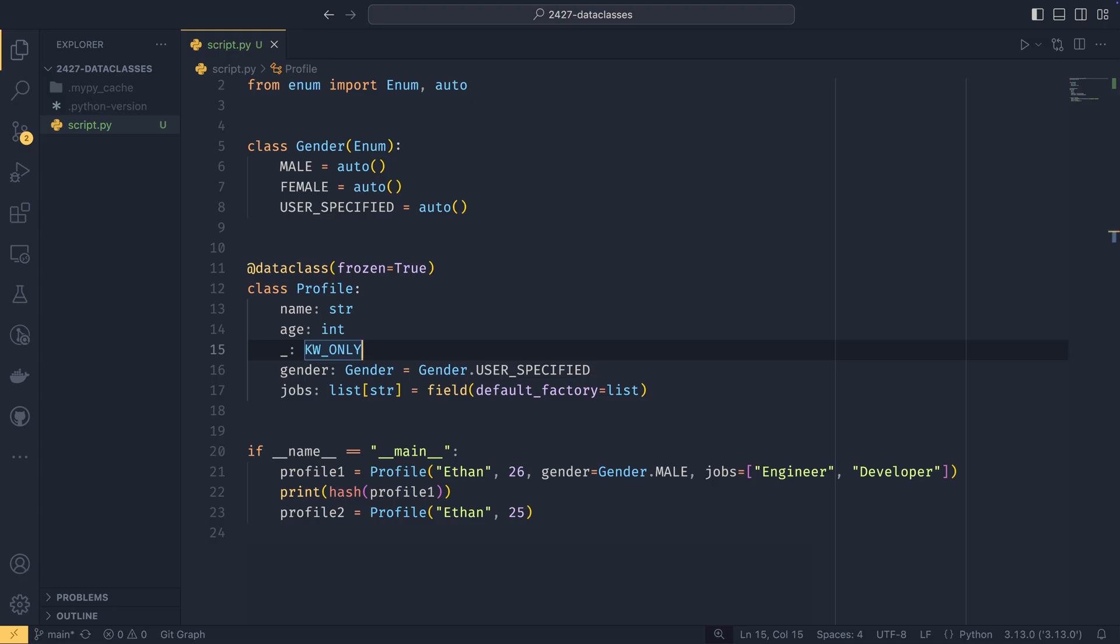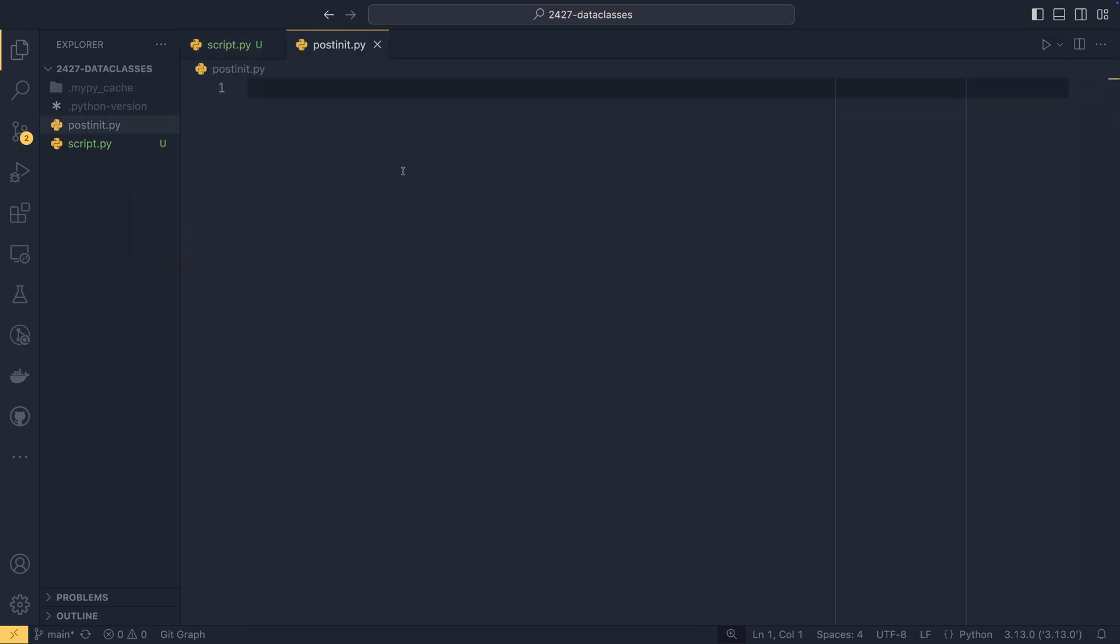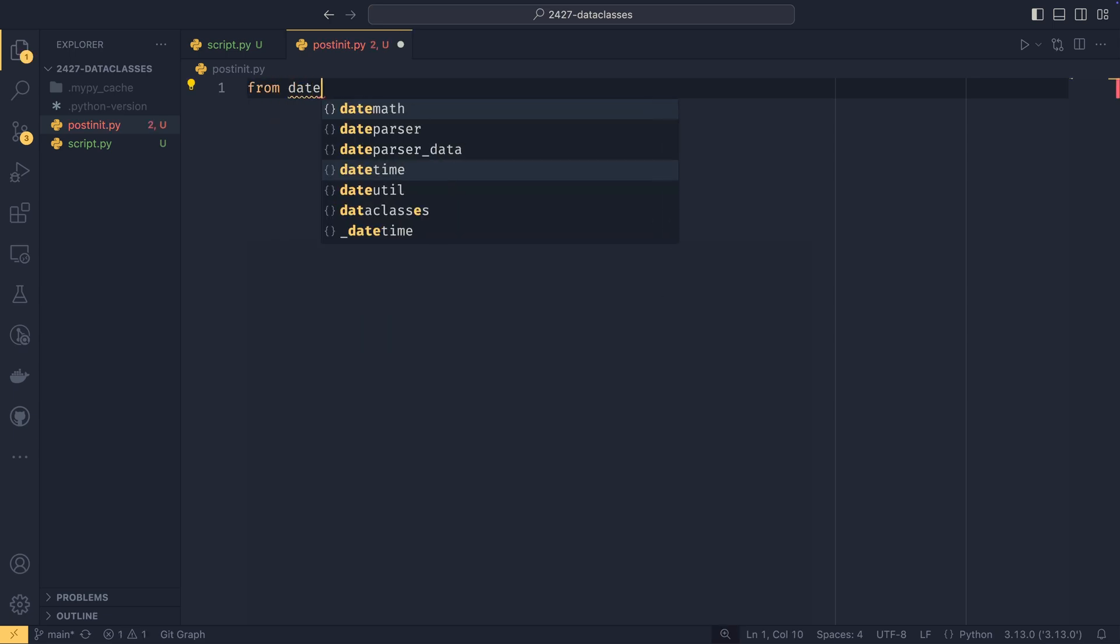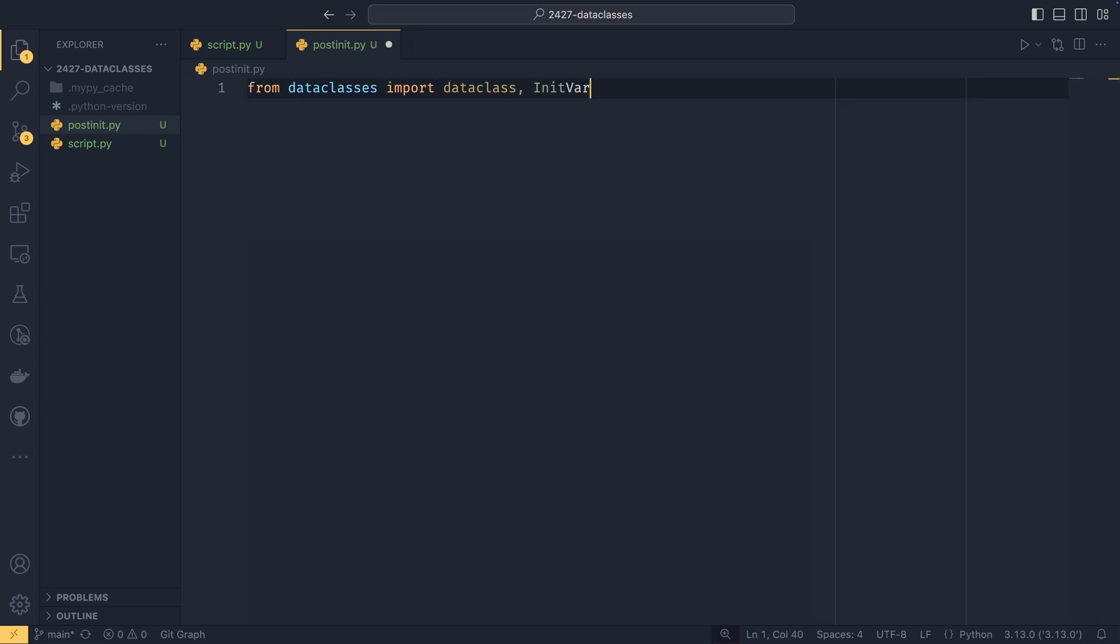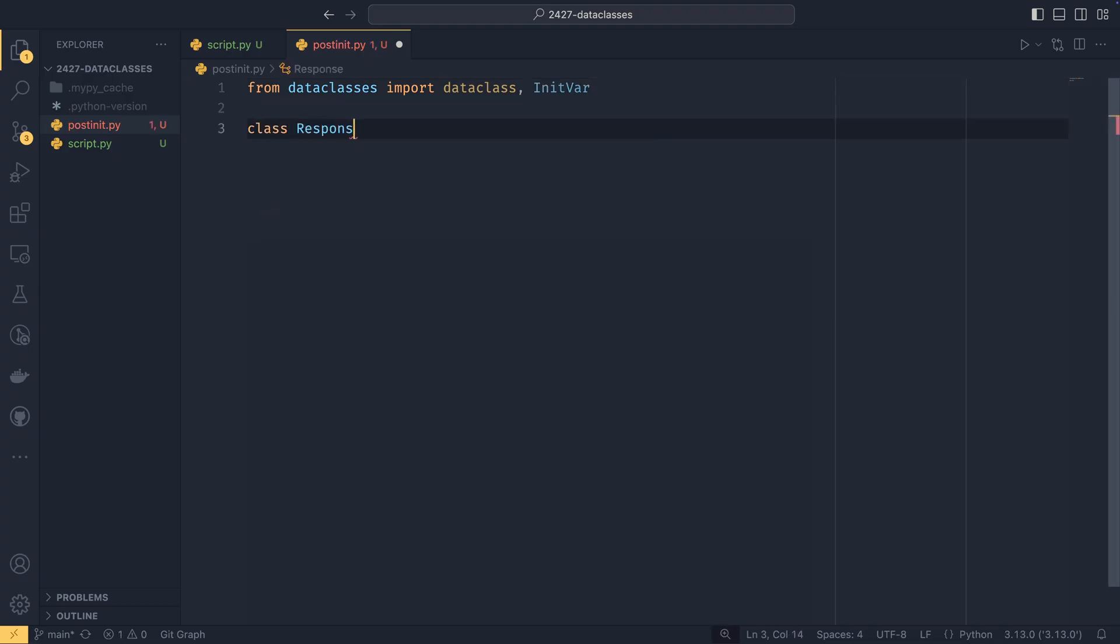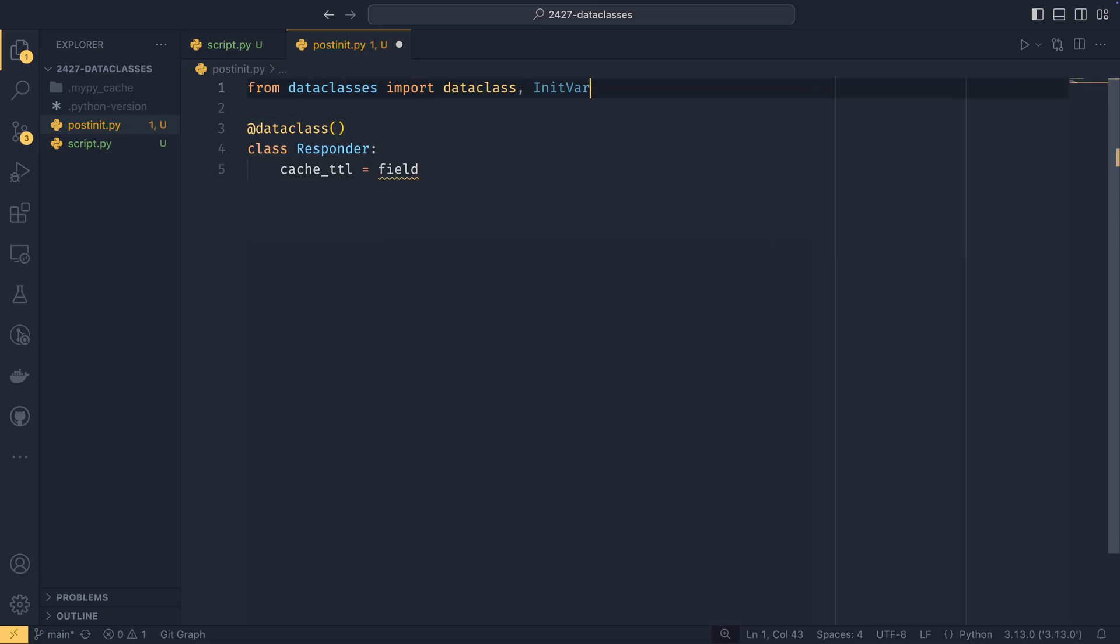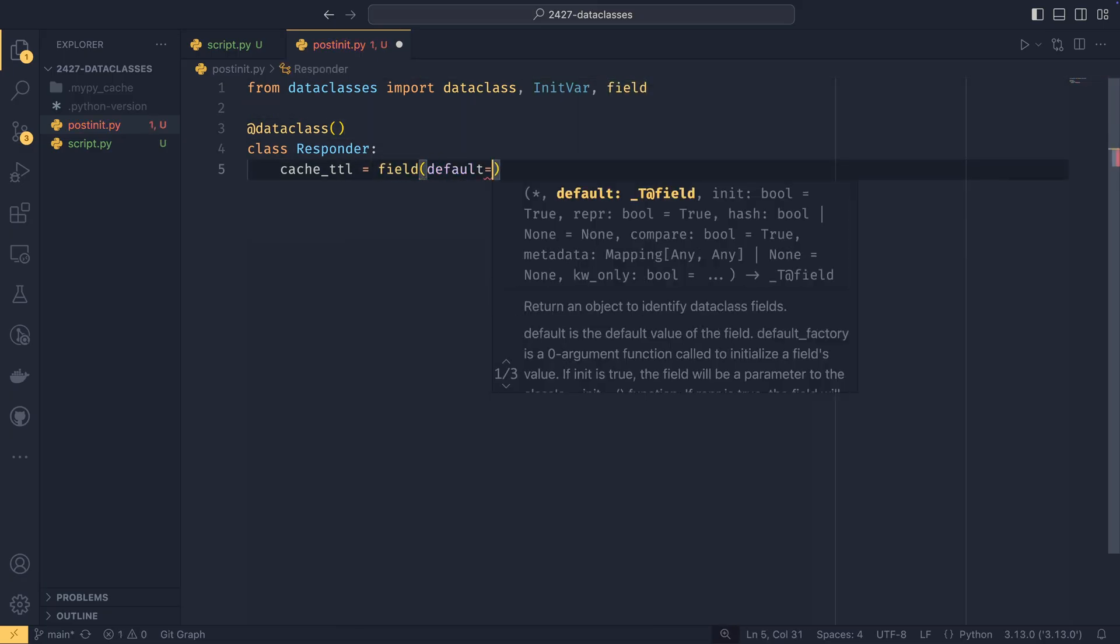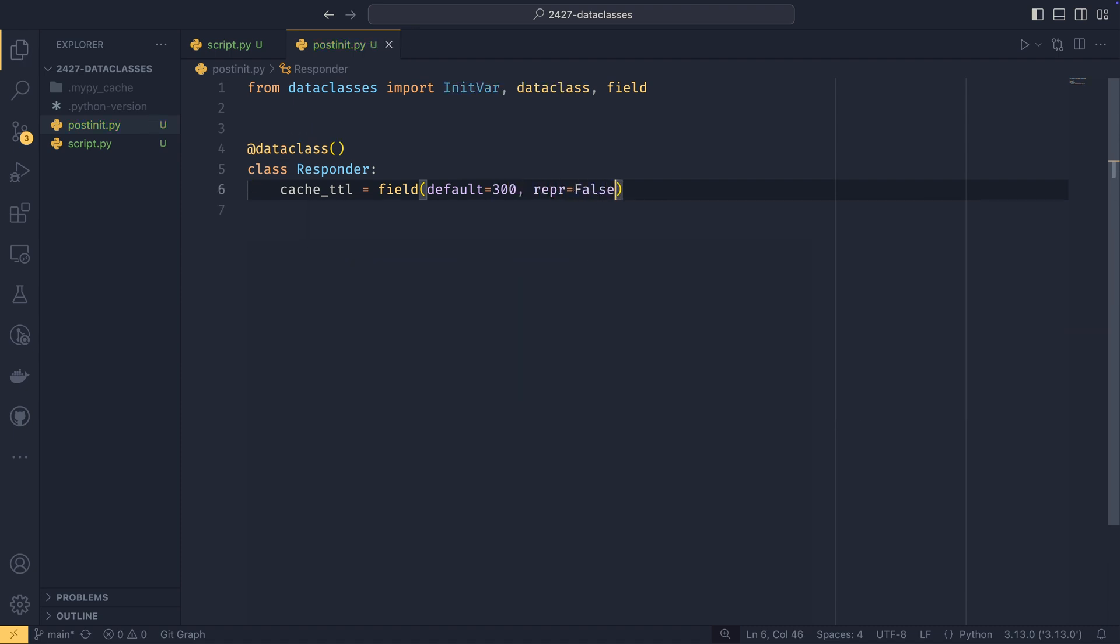Before we finish up, there is one more thing that I want to show with data classes, which is actually something that Atras doesn't have, and that is initVars and post initialization. So if we create a file, post init.py, and I'm going to use a very minified real-world example of this. So we're going to do from data classes import data class, and then we want initVar as well. Then we want to do class responder, which is the name of the class in the real-world example. This is basically just something that could respond to a query in an abstracted format. We are only going to care about a few things, though, and that is the cache TTL.